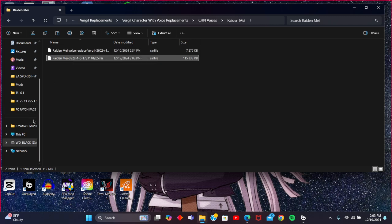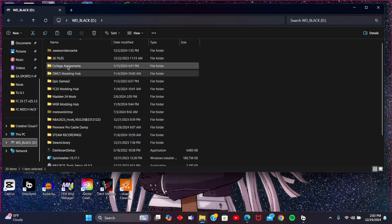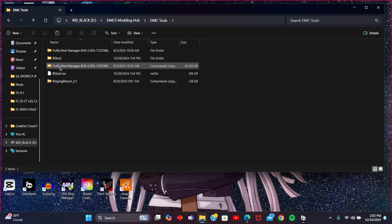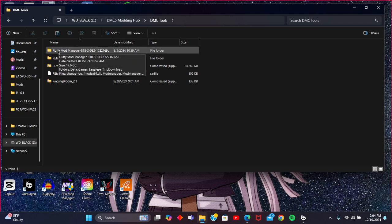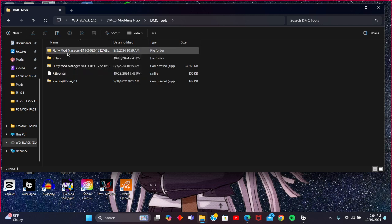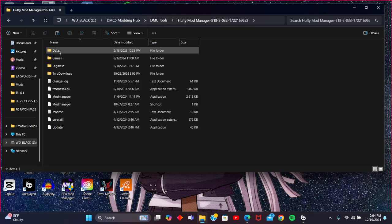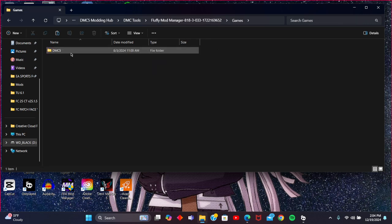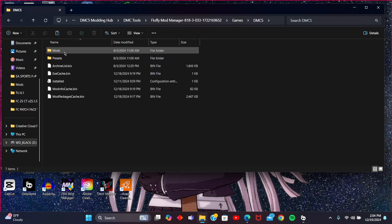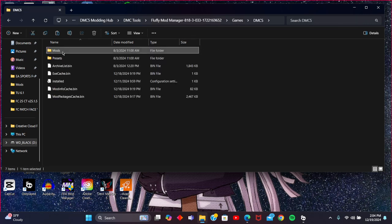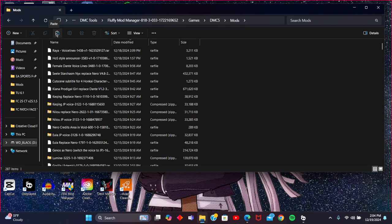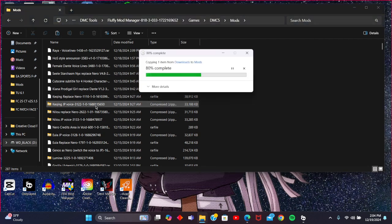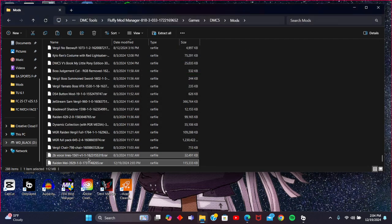What you're going to want to do is go into your Fluffy Mod Manager folder. Once that's created, go into games, DMC5, mods, and you're just going to make sure you copy your mod that you downloaded and paste it into the folder. There you go.